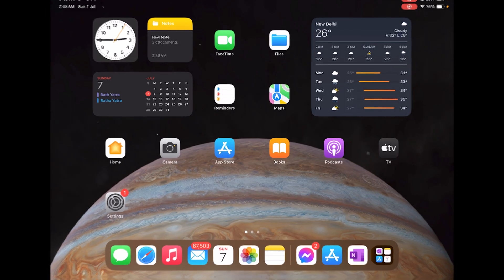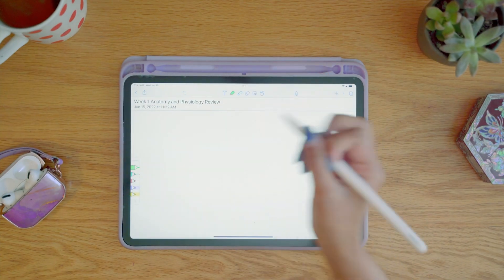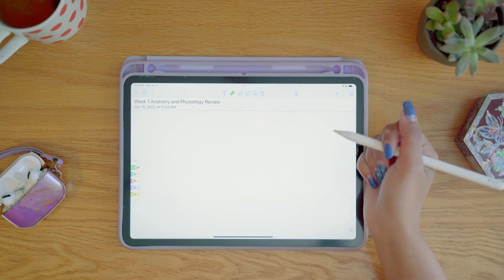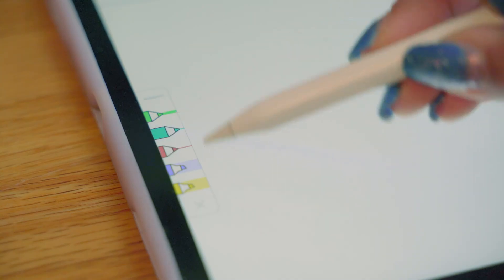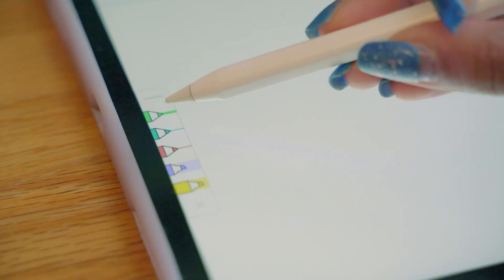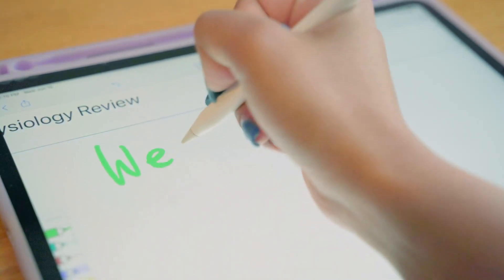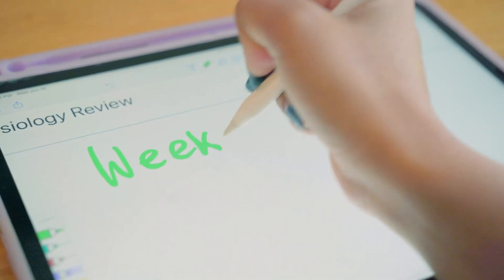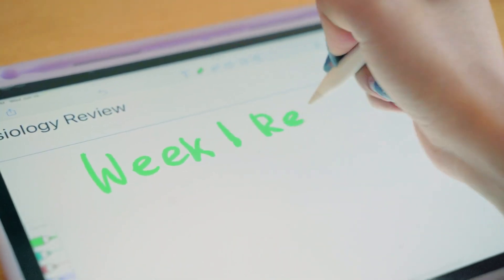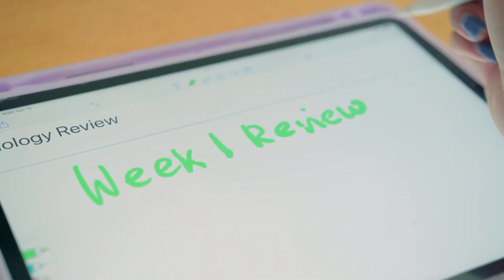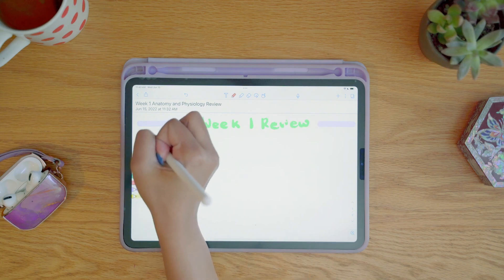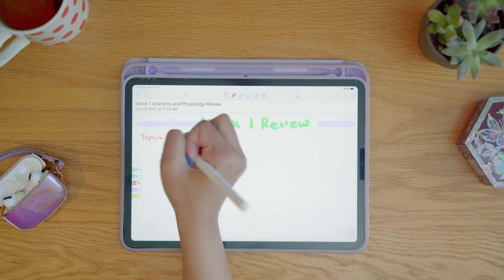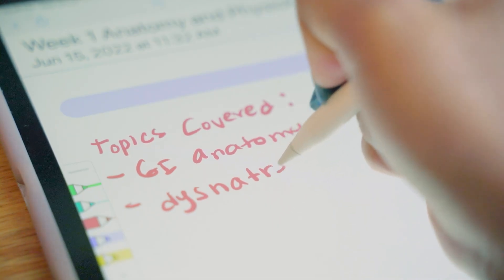Have you ever tried to create handwritten notes or thought about it but stopped because you might not be able to search within or edit them? Then worry not guys, in this video we will show you how we can convert our handwritten notes to text.